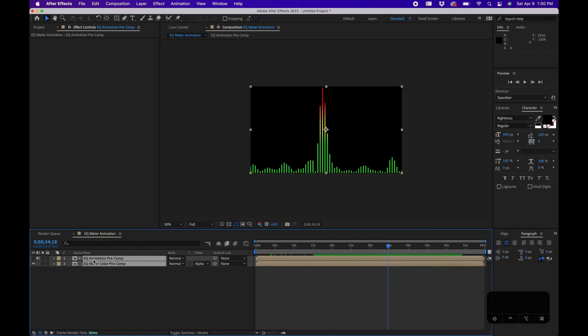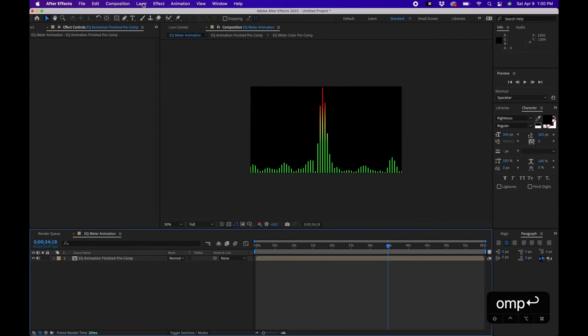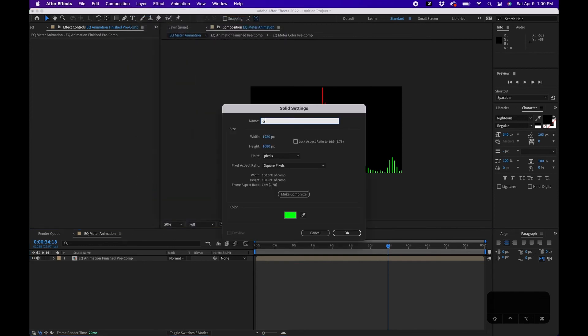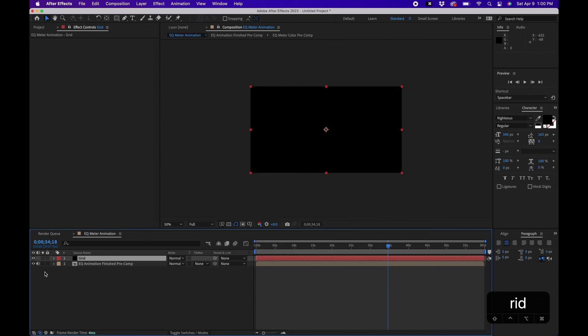The last part of this tutorial is creating that grid look — horizontal lines breaking up the animation. Select these layers and pre-compose them one more time, naming it 'EQ Animation Finished Pre-Comp', then click OK. To create the grid lines, go to Layer > New Solid, name it 'Grid', and change the color to black so we can see it. Hide the layer underneath to focus on the grid.